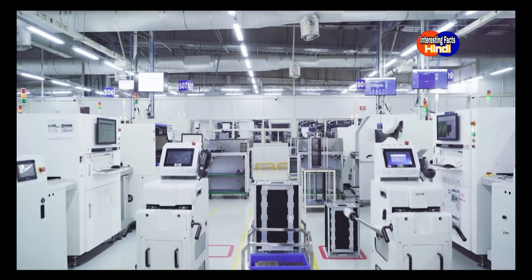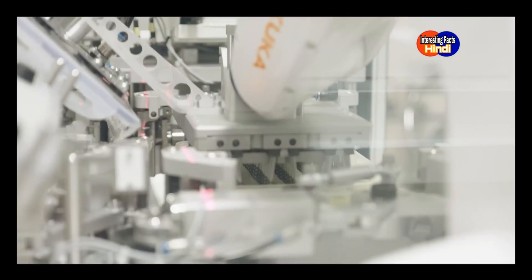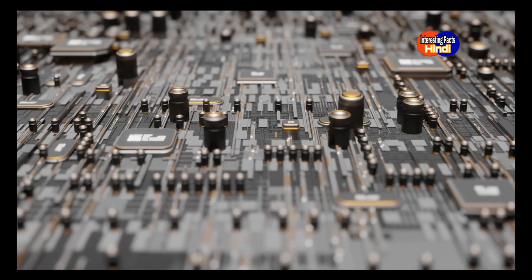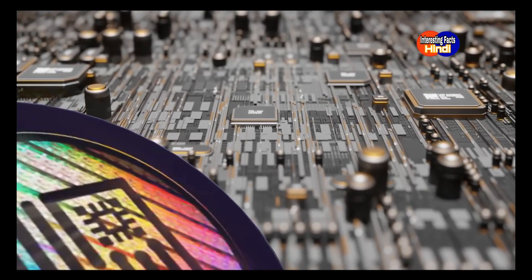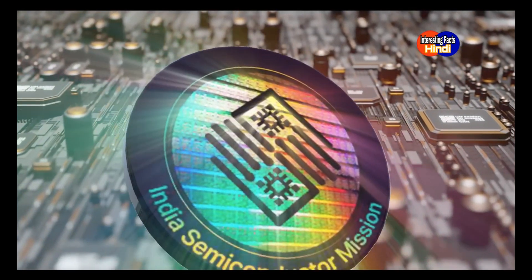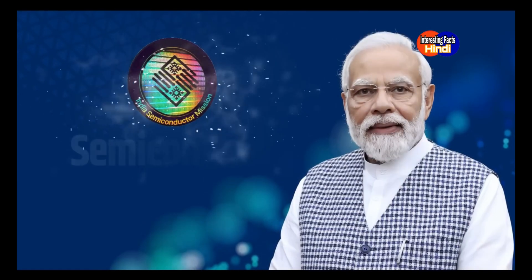Prime Minister Modi has laid the foundation to transform India into a semiconductor powerhouse. PM Modi rolled out the bold Semi-con India program to incentivize domestic manufacturing and design.